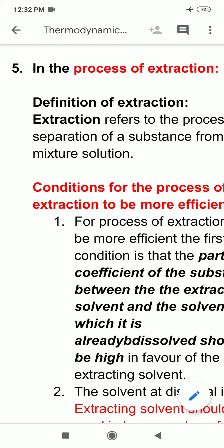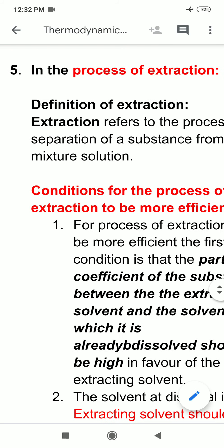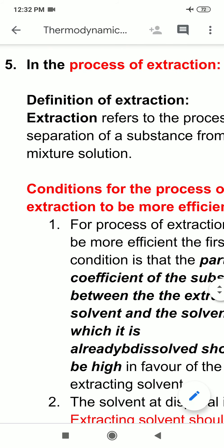Today's topic is the application of distribution law in the process of extraction. First of all, I am coming to extraction. What is the meaning of extraction?